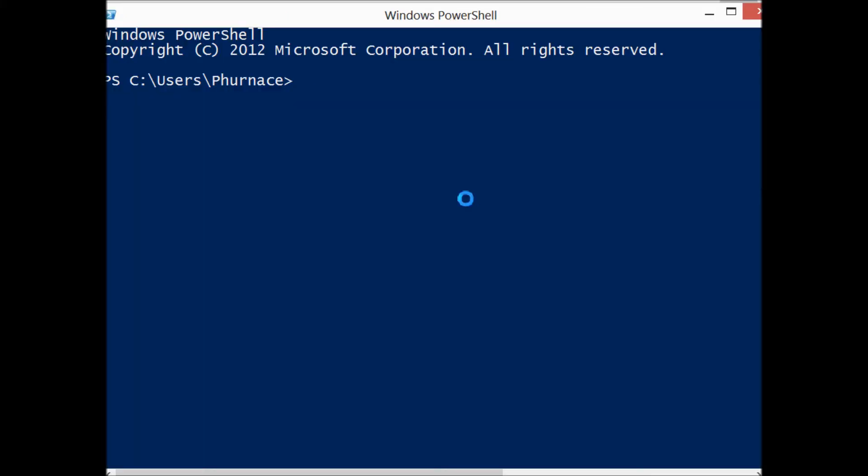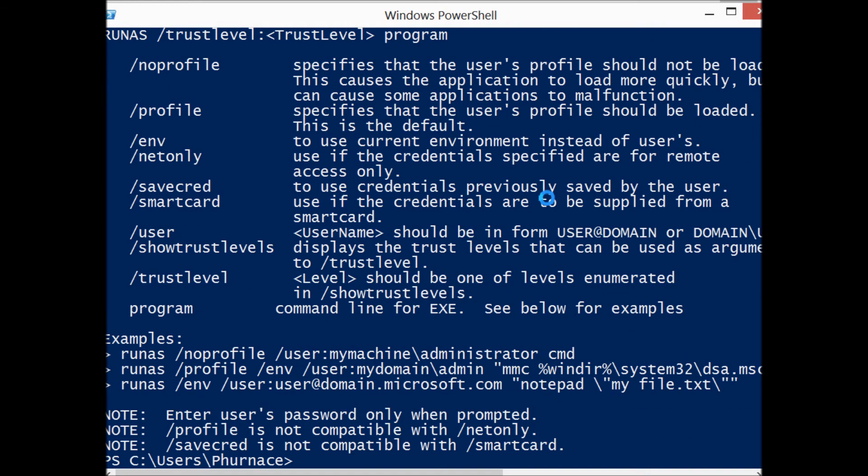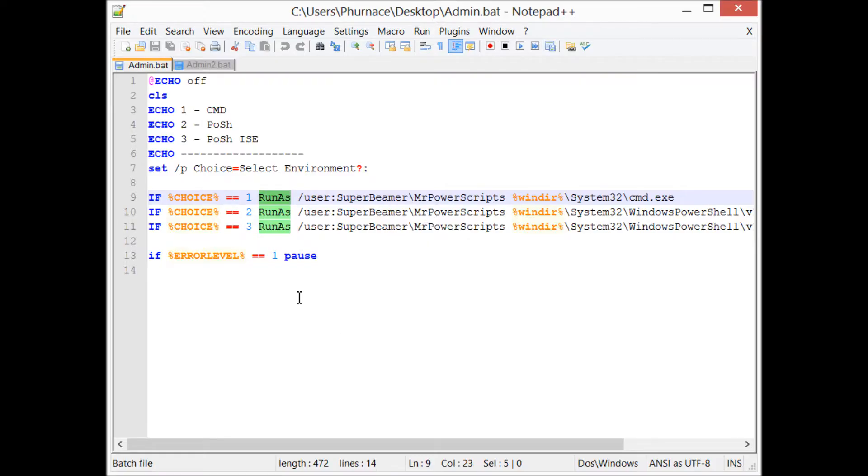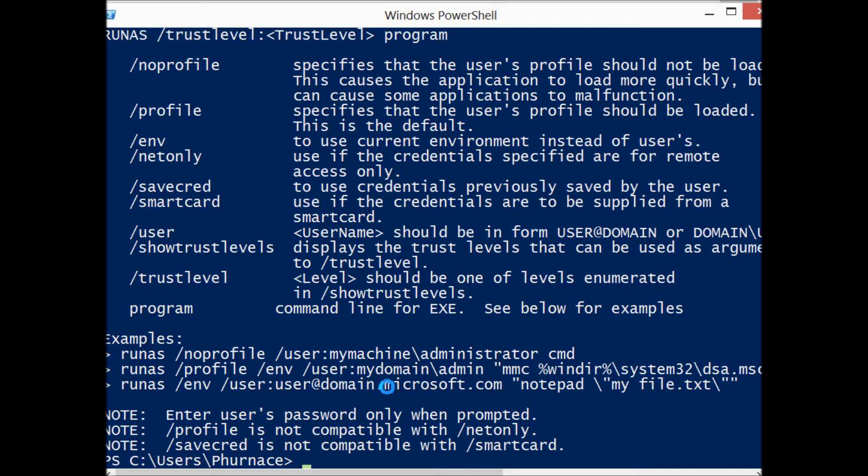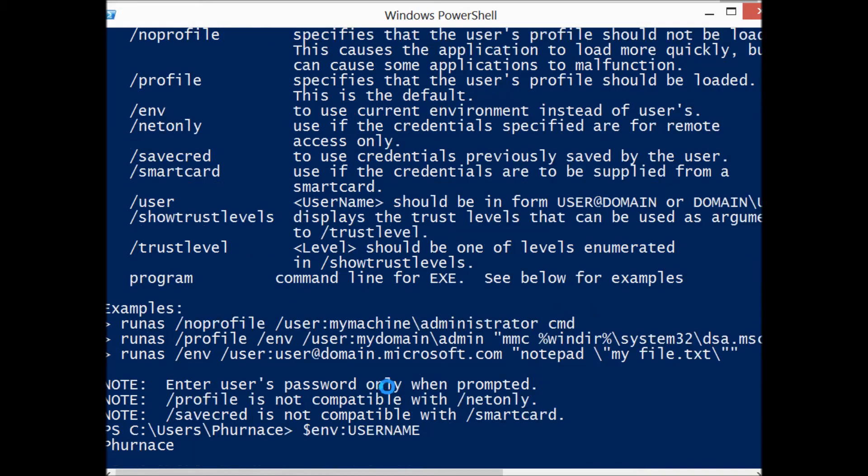just a program on the machine that will let you run programs as a different user account. Then there's a little bit of batch code that's wrapped around it. Let me show you something really quick - we're going to look at the environment variable username.